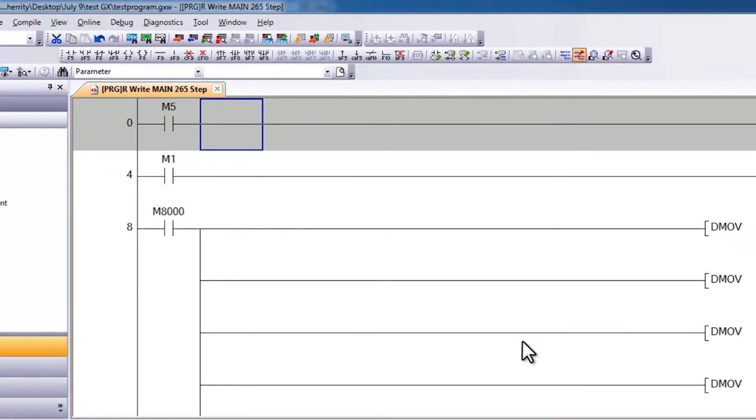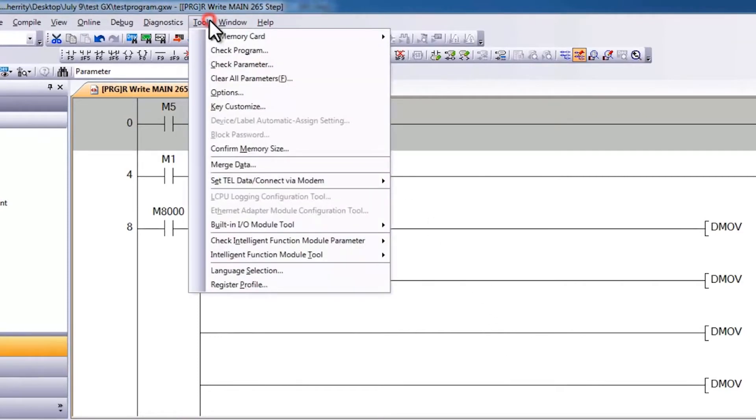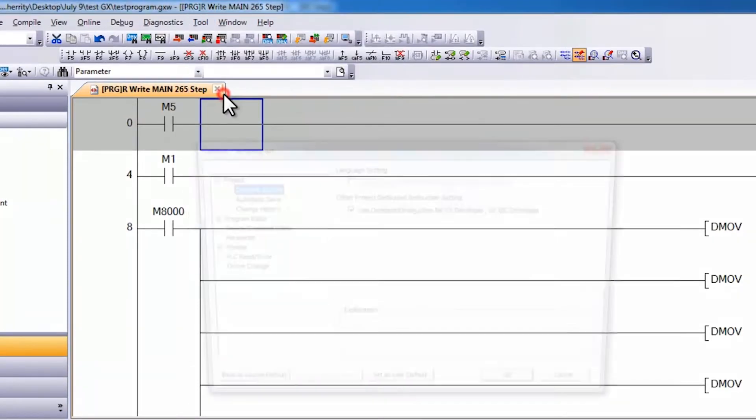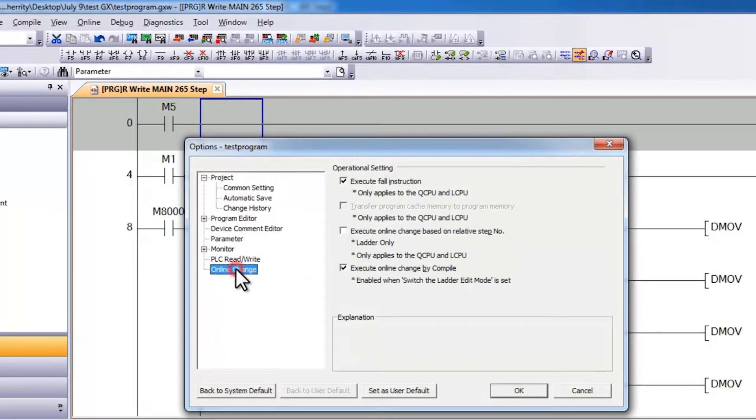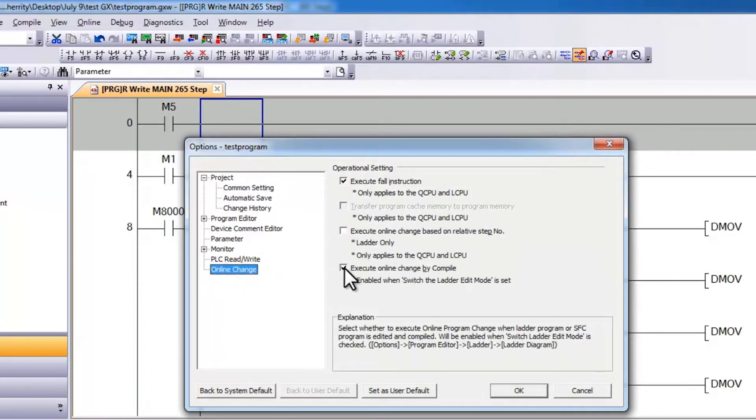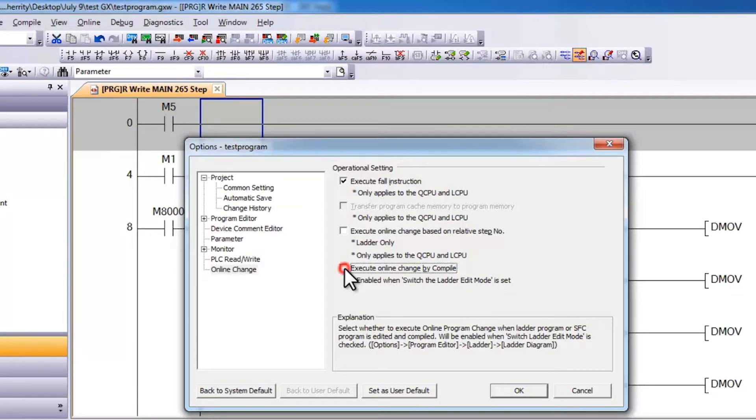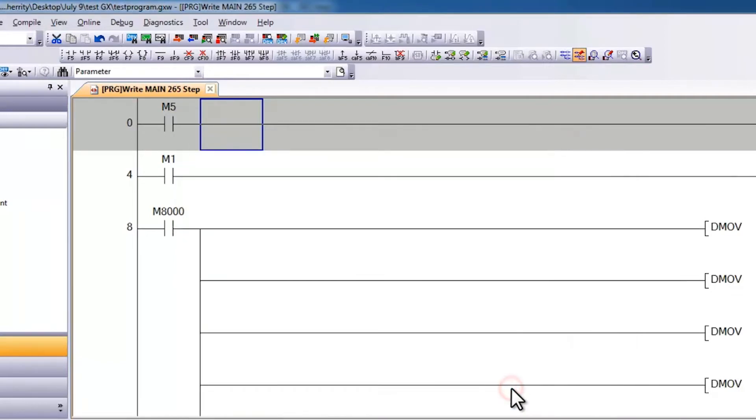In order to convert correctly, you need to go into the tool menu, then select options, and then go to online change and uncheck the execute online change by compile. This applies for GXWorks2. Now if I say ok and hit F4, I can compile correctly.